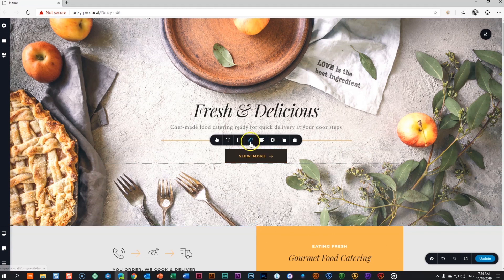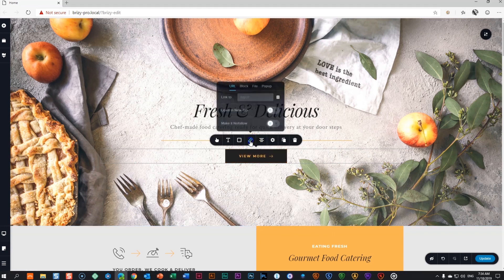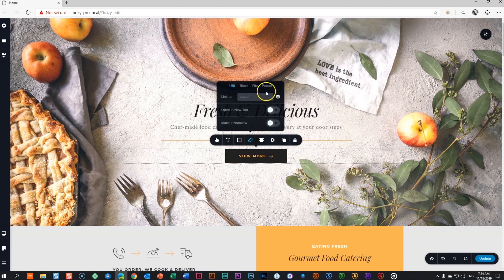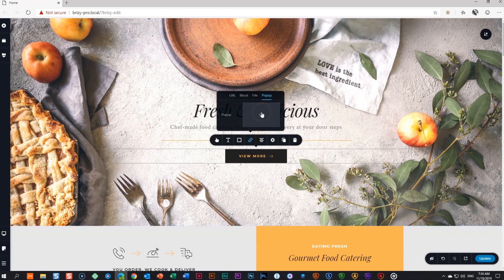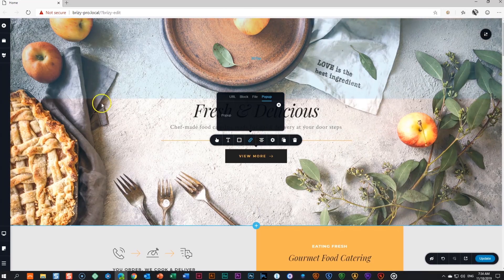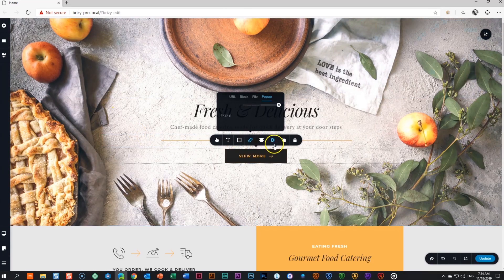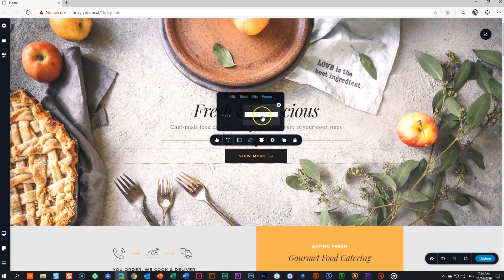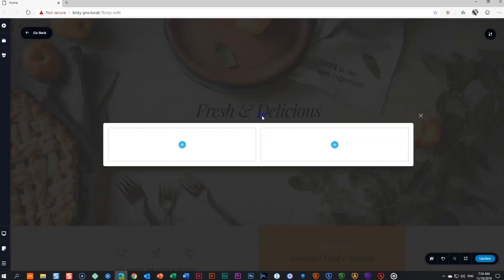Click on the button, then go to the link icon and select from the dialog box pop-up. Click in the pop-up field and choose add a blank block. This block will now be inserted in the pop-up field. To edit it, click on it.